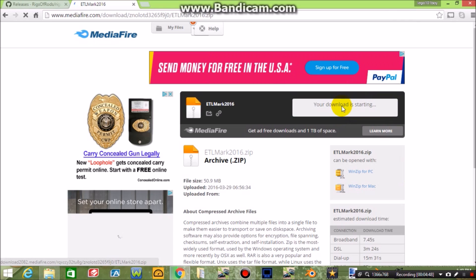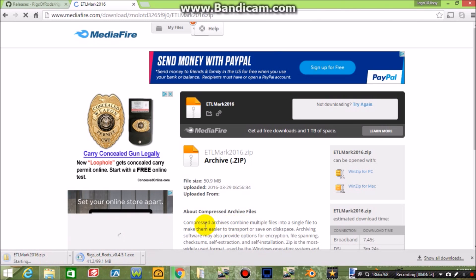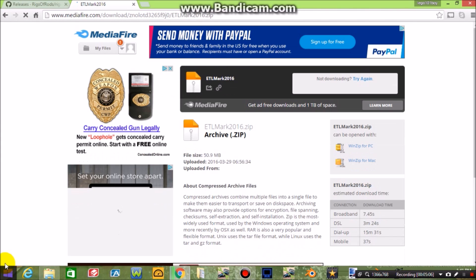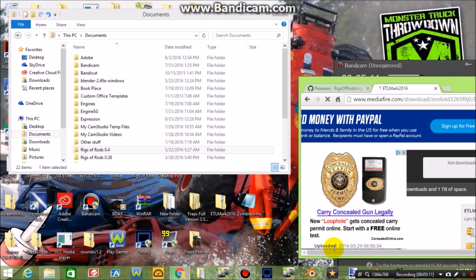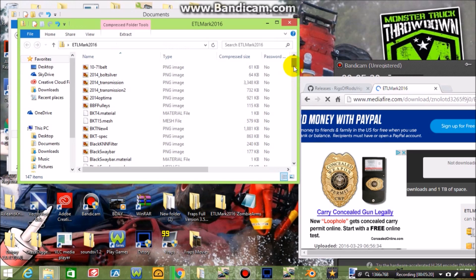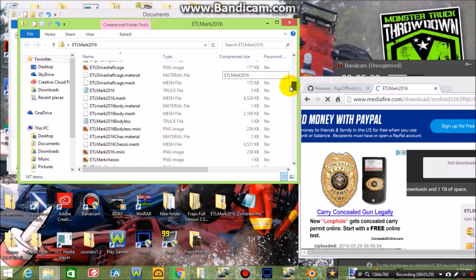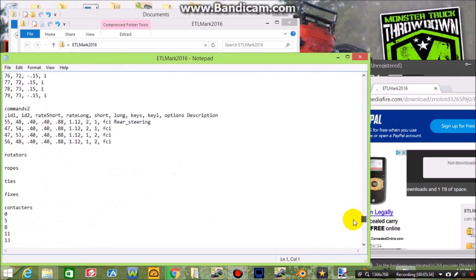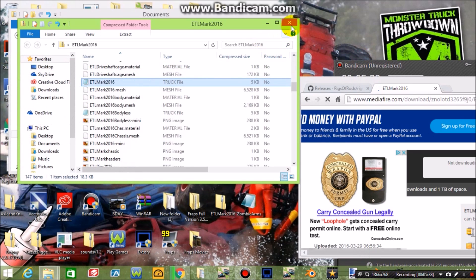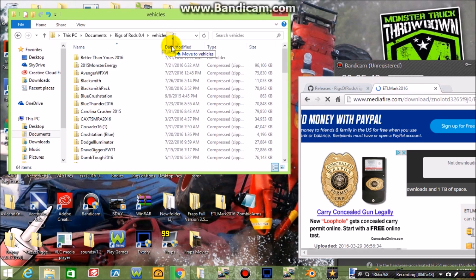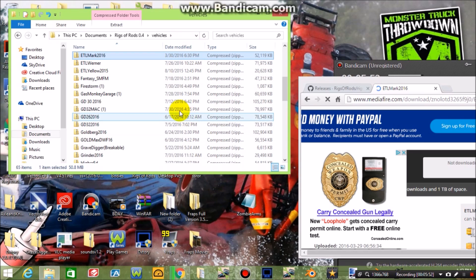Once it loads, just hit the Download button — my internet is really slow so it'll take a while, but once it downloads I'll show you what to do. Once it downloads in Google Chrome, you'll see the file in the download bar at the bottom — the ZIP for El Toro Loco Mark 2016. Click and hold, then drag it to your desktop. If you open it up you'll see all the parts: materials, meshes, PNGs, WAV, soundscript, truck files. Then open up your .4 folder, go into vehicles, and drag the contents in there.